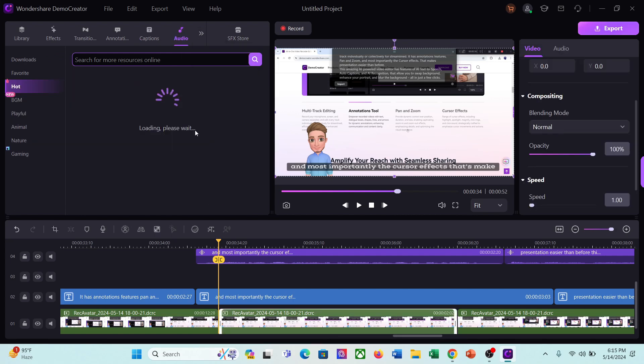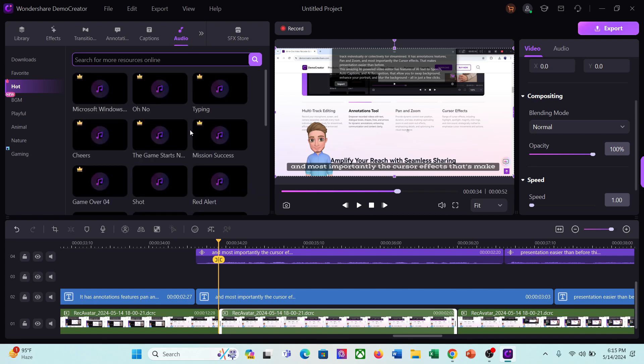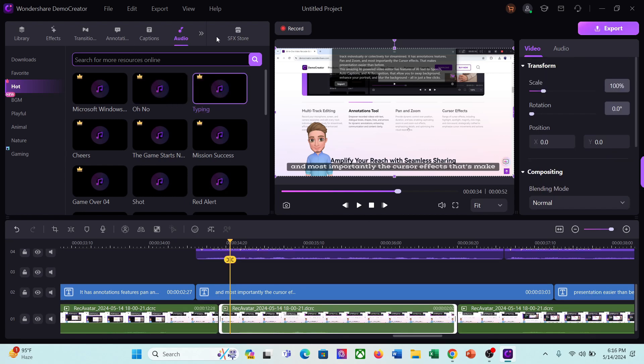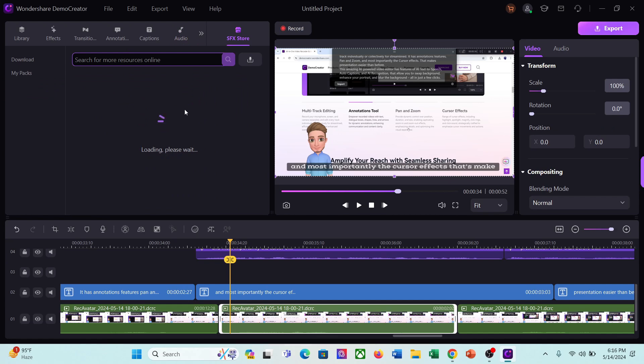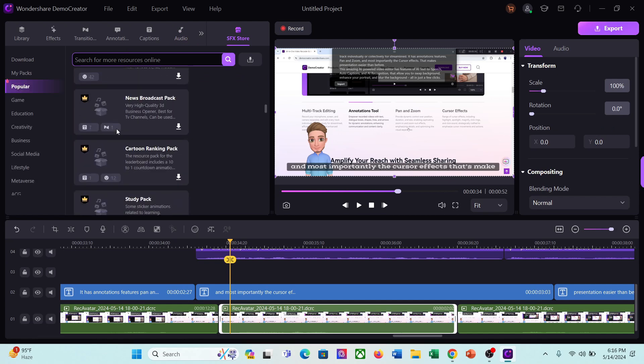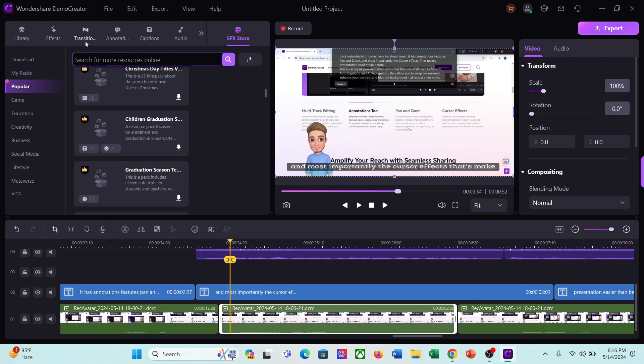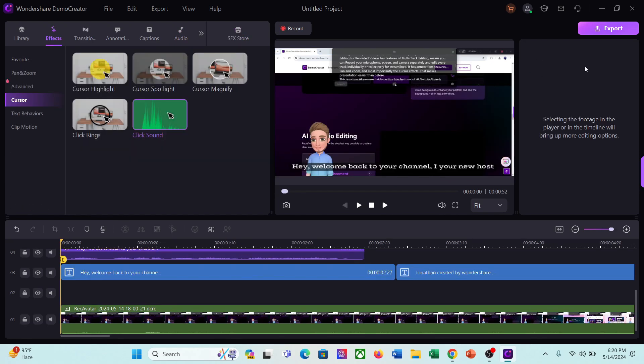Next, if you need sound effects or background music on your video, you can add it from the audio library. Here you will find every kind of sound effects or BGM along with playful, animals, nature, and game sound. You can download and use SFX from the SFX store also. Alright, after all is set, hit the export button.